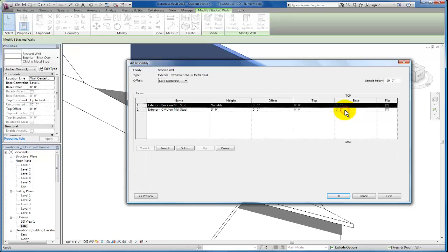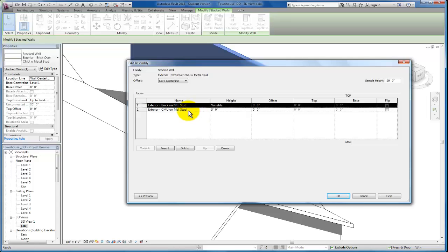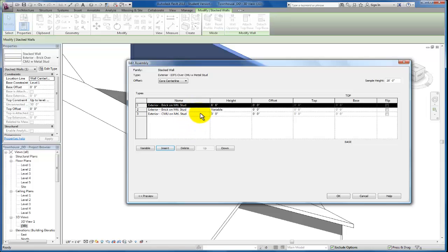I'm going to click on edit structure. This is the edit assembly menu that you'll see it brings us to next. And you'll see what's in here by default is leftover from the brick over CMU wall type that we started from. You always see the wall types that you started from. The first thing I want to do is make sure that we insert a different wall type that we may need. So when I click on insert it will allow me to add a third wall type if I had three different wall types that I wanted to stack in this example. But we know we just have two.